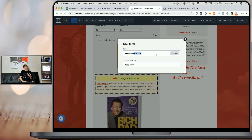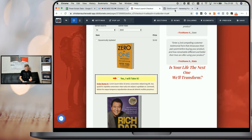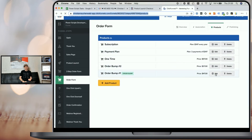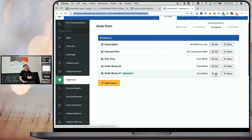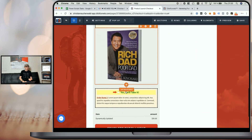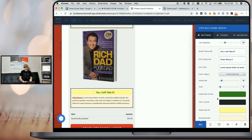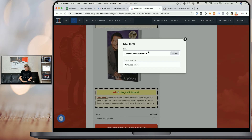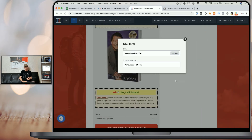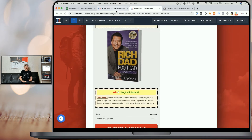You also need to do the same for the order bump image if you want to use one. Add a new image element, select the image you want to use, and make sure your image settings — your margin and the align (center, left, or right) — are set properly. Then click on the hashtag icon to open CSS info. Similar to how it works with one order bump, you need to change the title to 'bump-IMG-[product ID]'. This way our Power Script knows which image belongs to which order bump. Once you've done that, go back to ClickFunnels, hit the back button — no need to save anything — and select your next product that should serve as an order bump, and repeat the same process for all your order bumps.